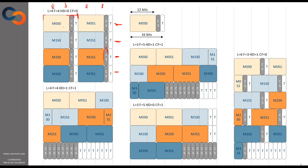JESD will take this data structure and split it up into lanes. It maps the data in one direction, then moves to the next lane and snakes through all lanes placing the data. Here you can see four lanes, four octets per frame, not high density mode, and no control word at the end of the frame.